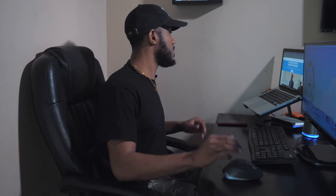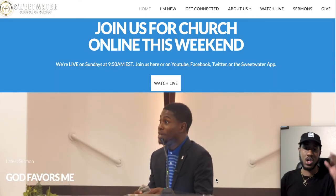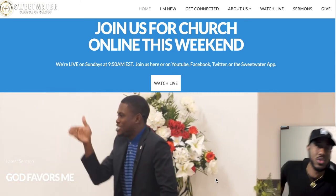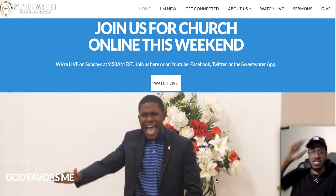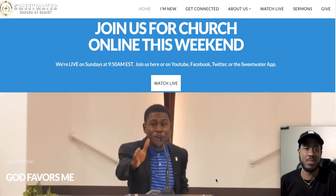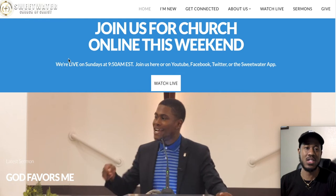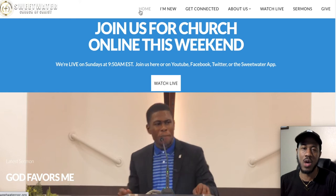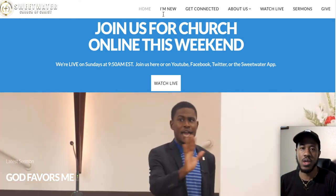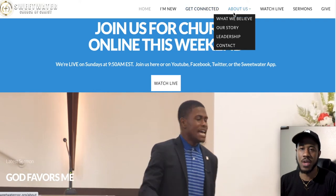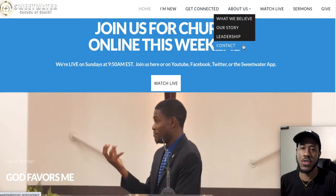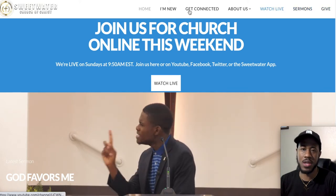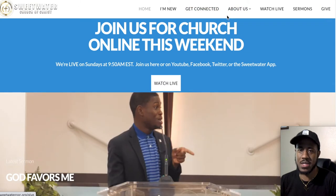Come on into my computer. As you can see, we are currently on our homepage here at Sweetwater Church of Christ. If you type in www.sweetwatercoc.org, it will bring you to this page. On our main page, you're going to see seven tabs located at the top: a home button, an I'm New tab, a Get Connected tab, an About Us tab with four sub-tabs, a Watch Live tab, a Sermons tab, and a Give tab.